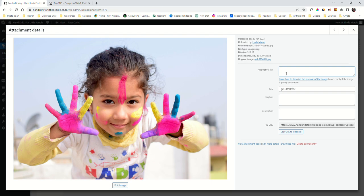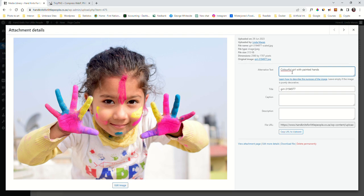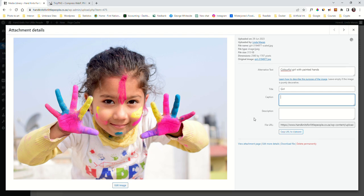So I would put in something like 'colorful girl with painted hands' - anything that's going to make any sort of sense. The title of the picture we can just say 'girl' or leave it as it was. The caption, if you want to put a caption in, you can: 'this picture was taken' and a description. You can put the caption, it's not necessary. Alternative text is very important.